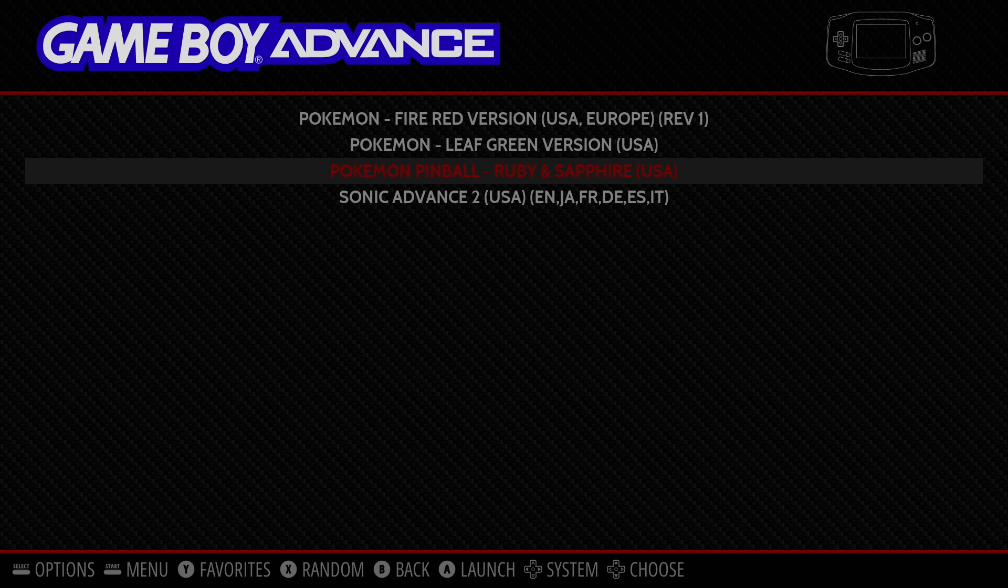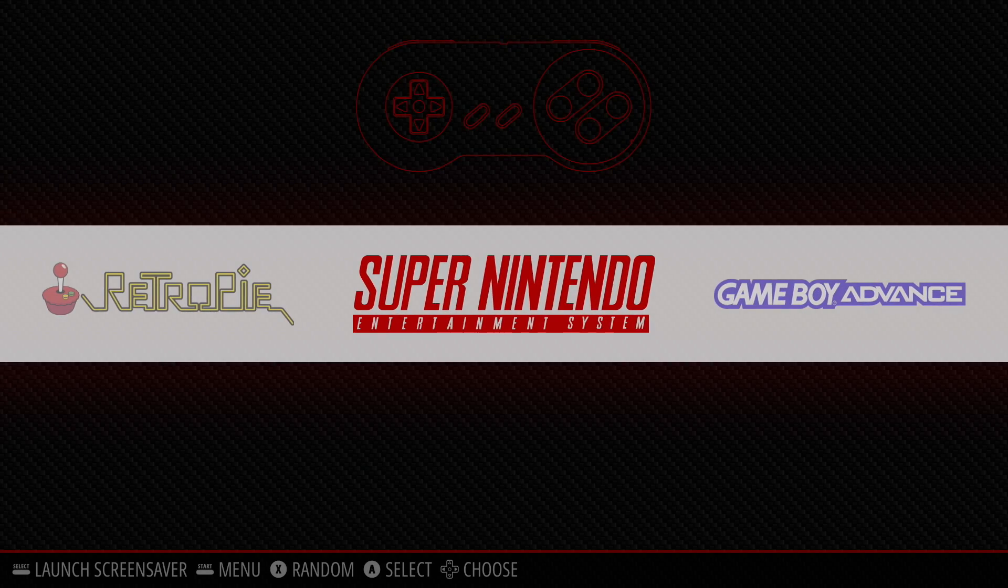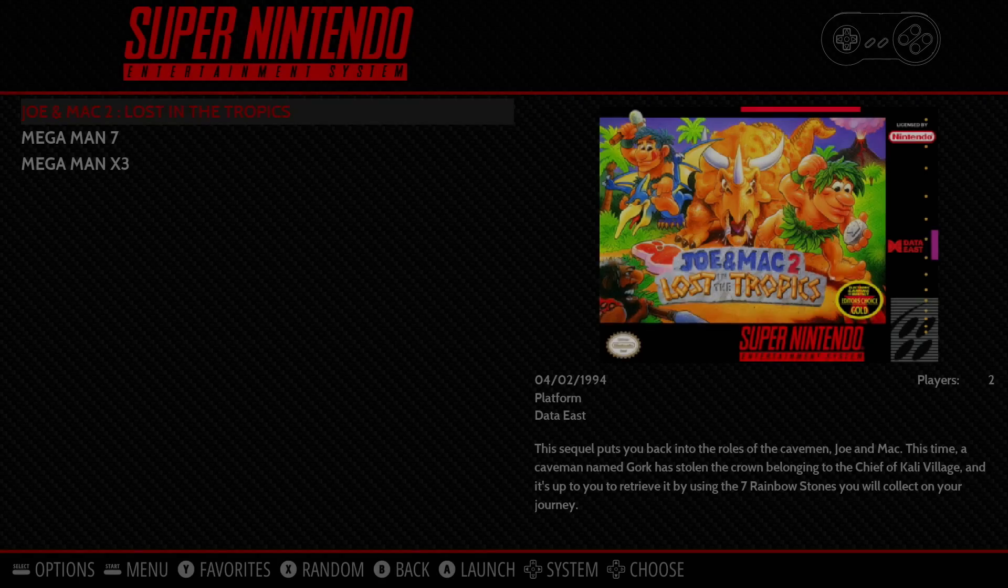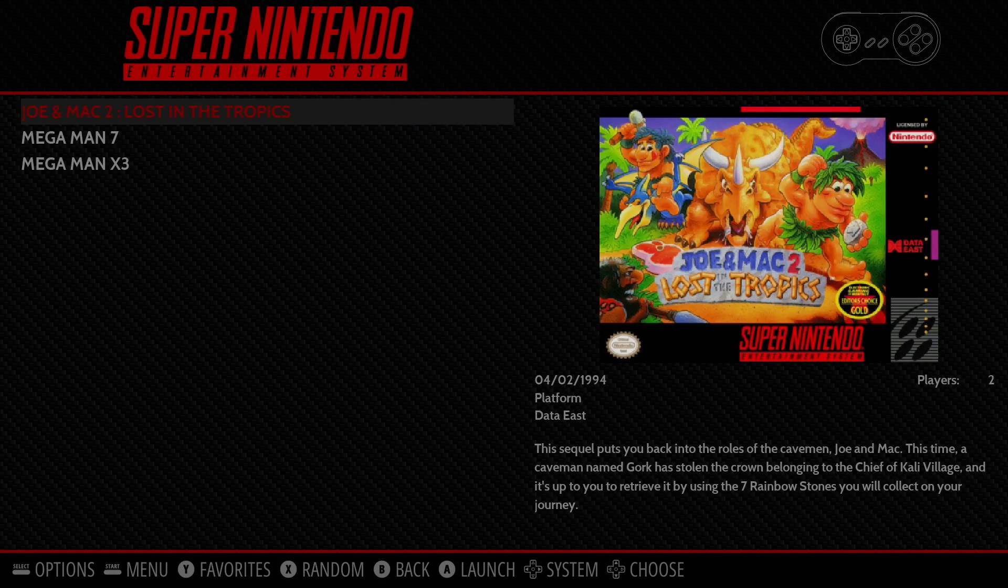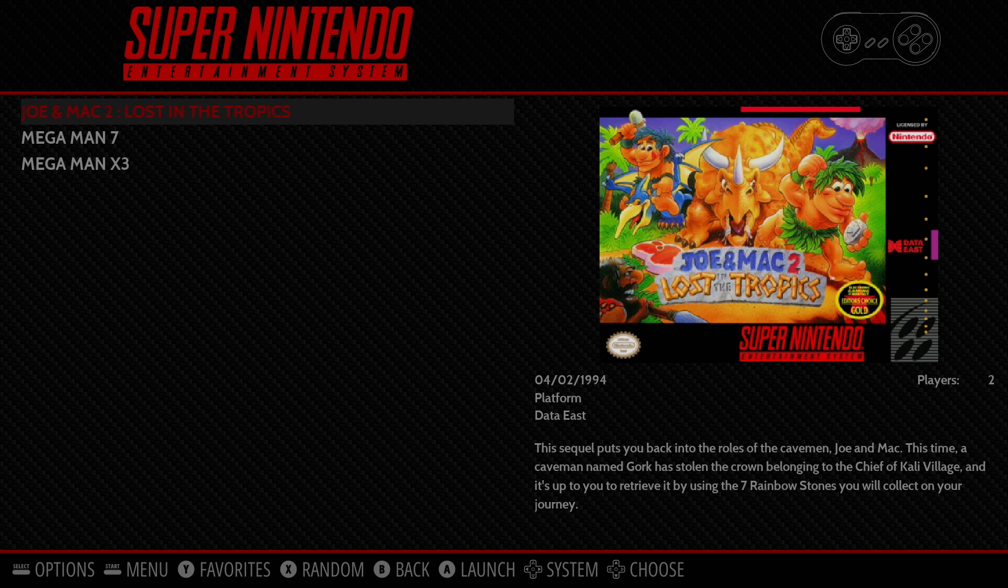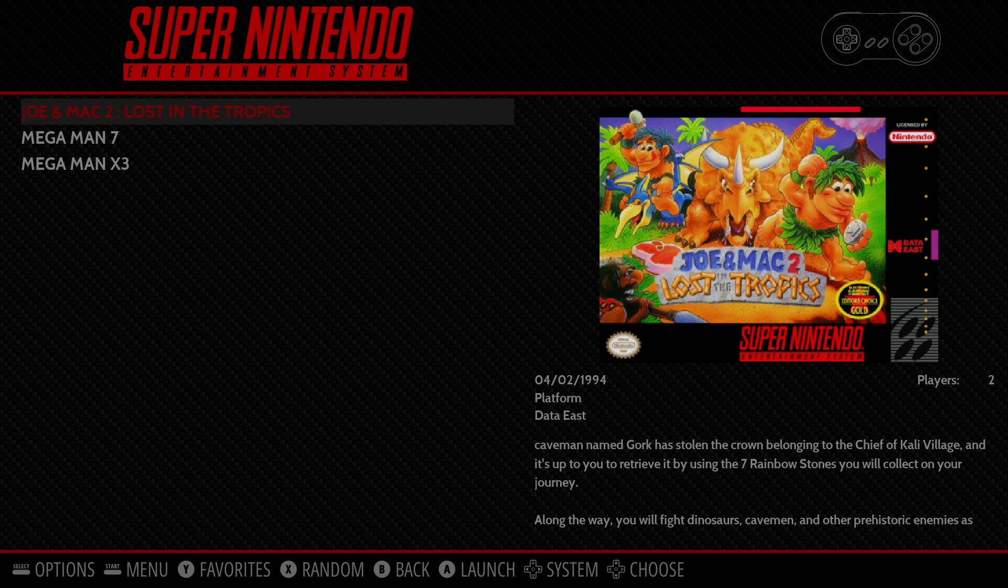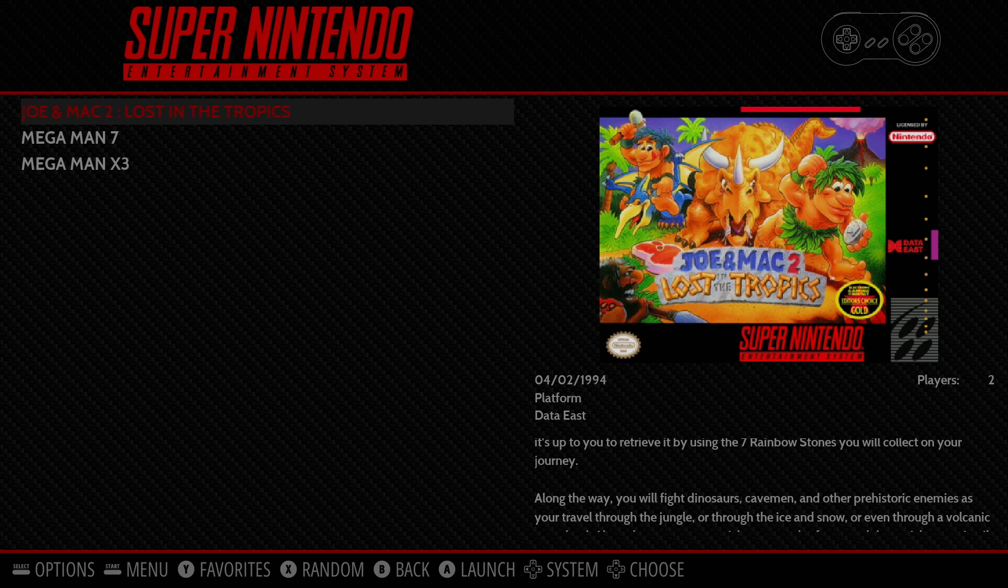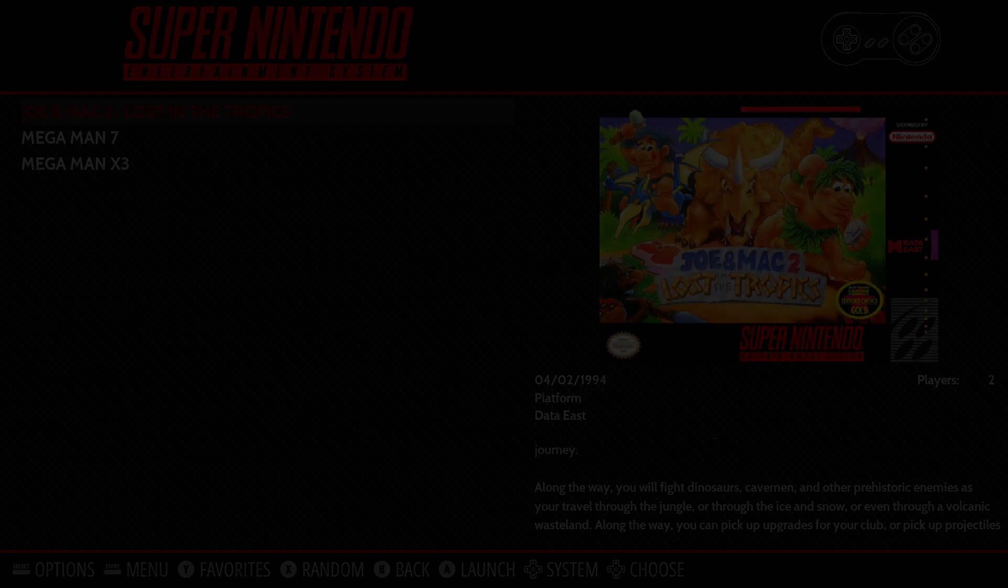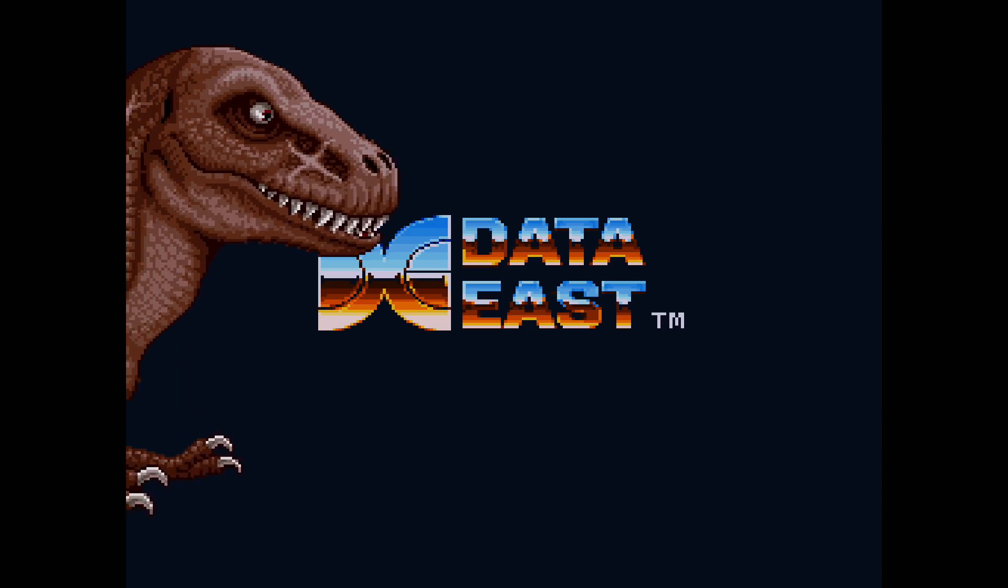And we'll go into Game Boy Advance. As you can see I got those four games. Nothing has scraped yet. But I did scrape my Super Nintendo. So I have box art for all three of these games. You can start playing from here. We'll get into Joe and Mac 2. And we're now playing SNES in RetroPie on our Raspberry Pi 4.